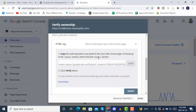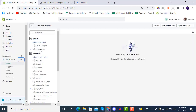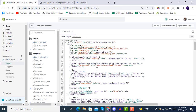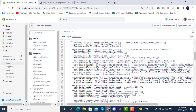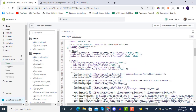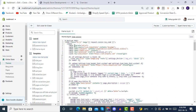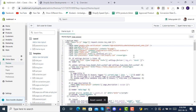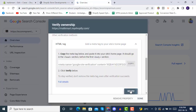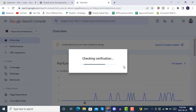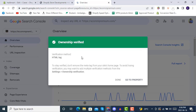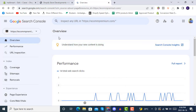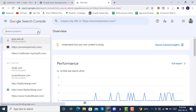You need to paste the HTML tag inside the head section, before the body section. Go to Edit Theme, open theme.liquid, and in the head section - just after the opening head tag - press enter and paste the tag you copied. Save it. Once saved, go back to Google Search Console and click Verify. You will see 'Ownership is verified' - done.